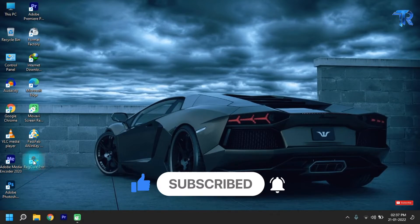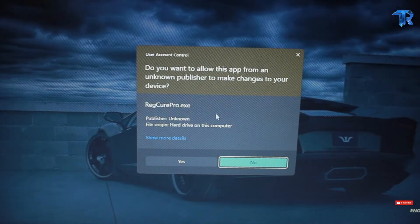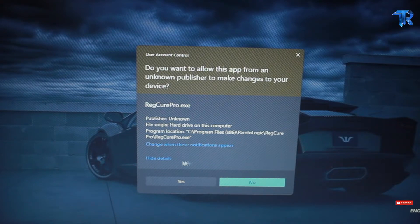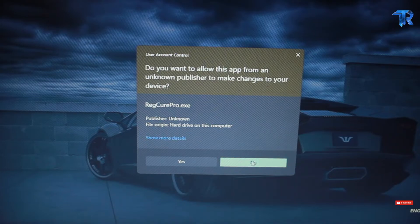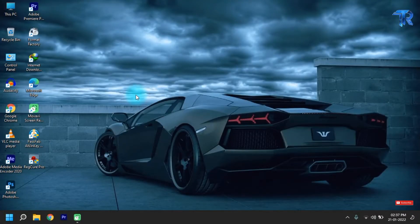If you open it, you can use the regular care pro — this is the administrator option. If you show more, you can see the location. This is the administrator. If you open it, you can open the app. You can use the default app and default software.